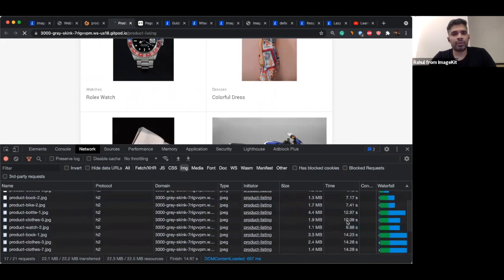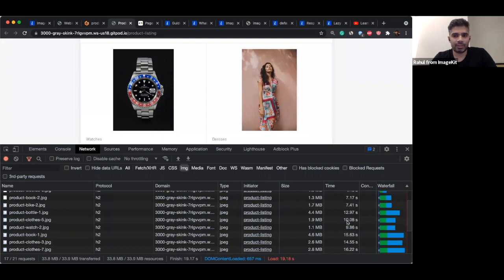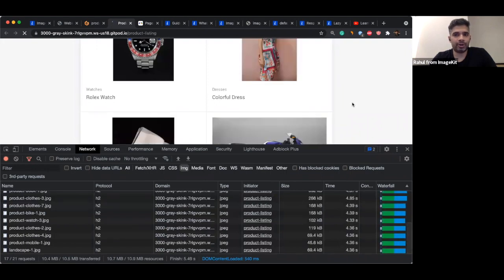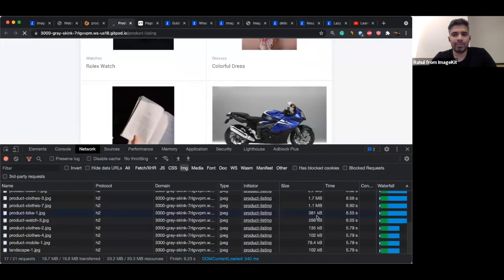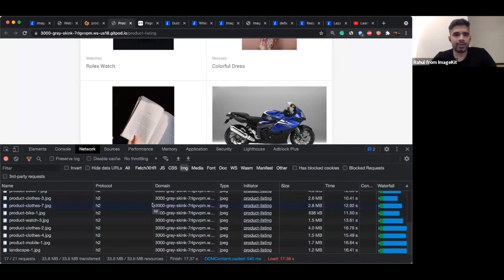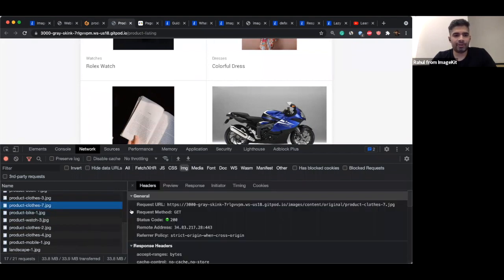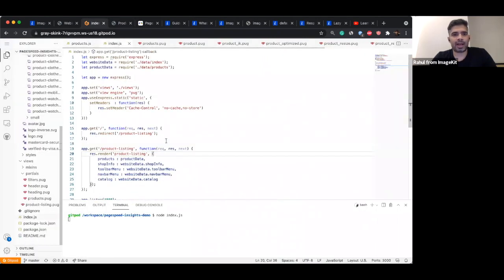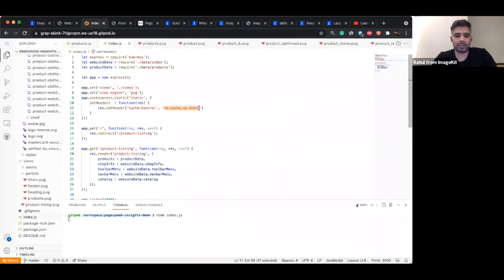Theoretically, if the user has already downloaded the image, it doesn't make sense to download it every time the same image is requested. If the user keeps refreshing, the browser could store the content. We should be using that capability of the browser to minimize the time and data consumed downloading these images every time. This is something you can do even without ImageKit. Instead of providing 'no-cache, no-store,' we'll go back to our code and change this to something that allows the browser to cache.